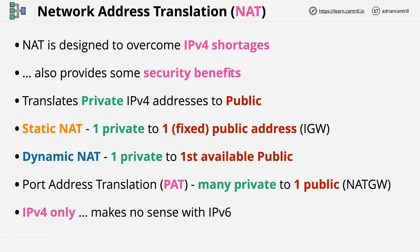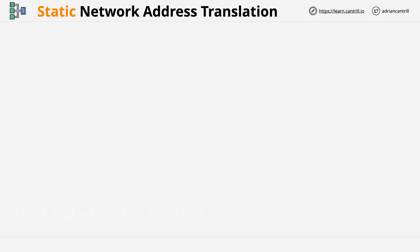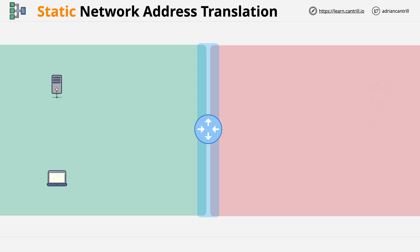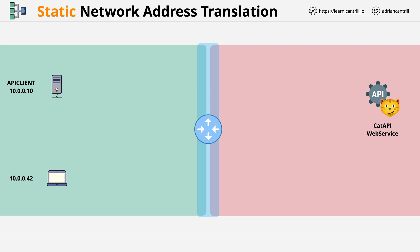Now I want to step through each of the different methods graphically so you can understand how they work, starting with static network address translation. To illustrate this, we'll use a visual example: a router and NAT gateway in the middle, a private network on the left, and a public network on the right. We have two devices in the private network — a server and a laptop — and both need access to external services such as Netflix and the CAT API. The server has address 10.0.0.10 and the laptop has address 10.0.0.42.